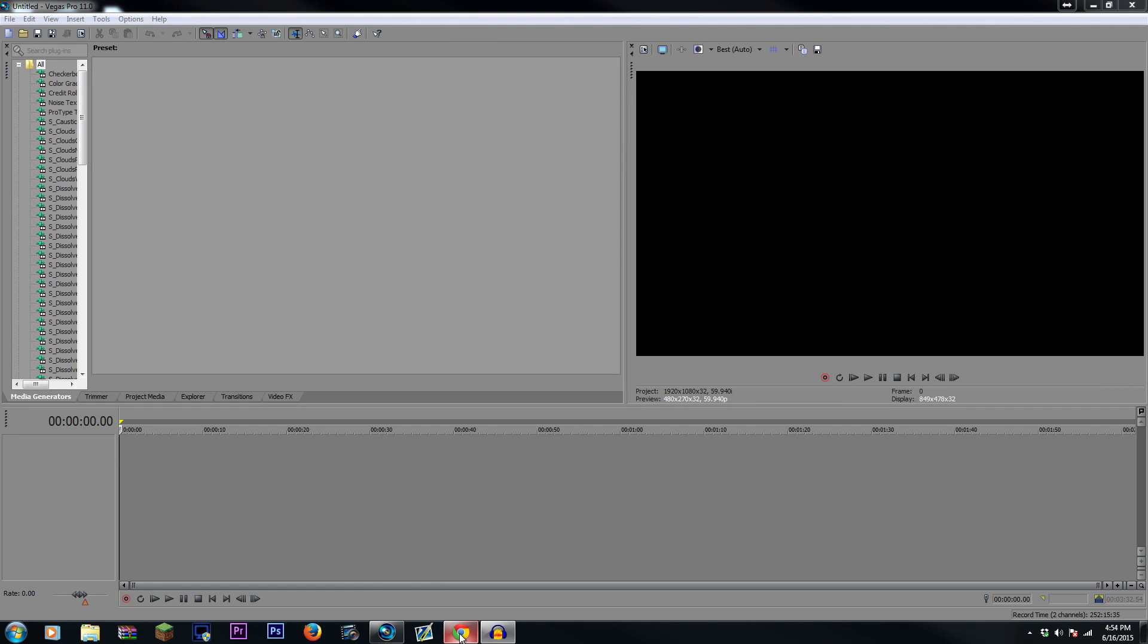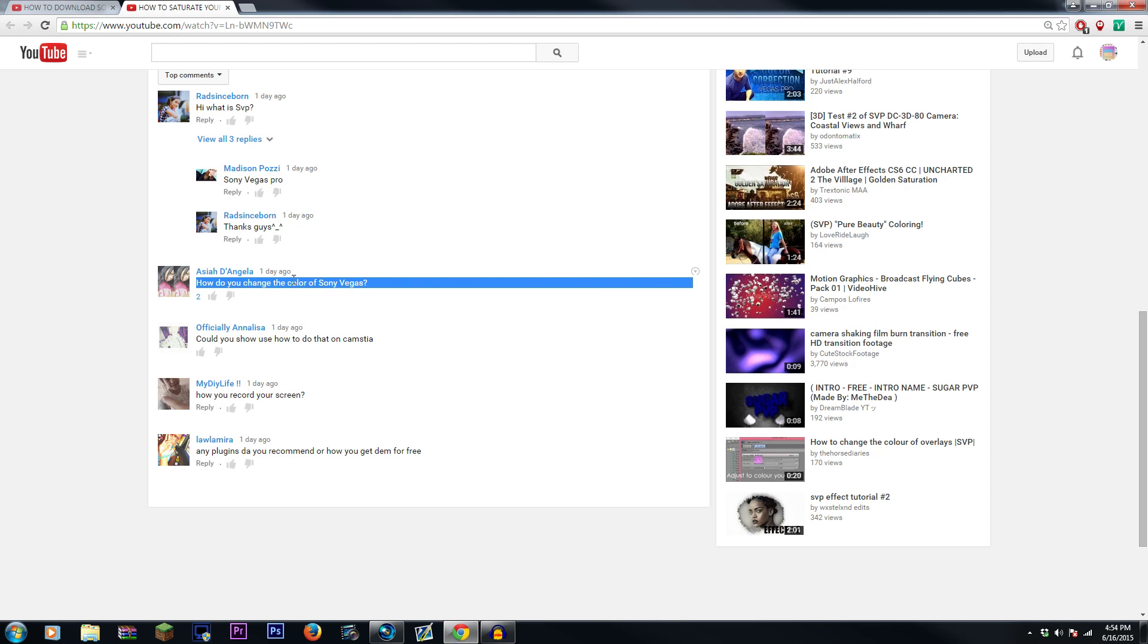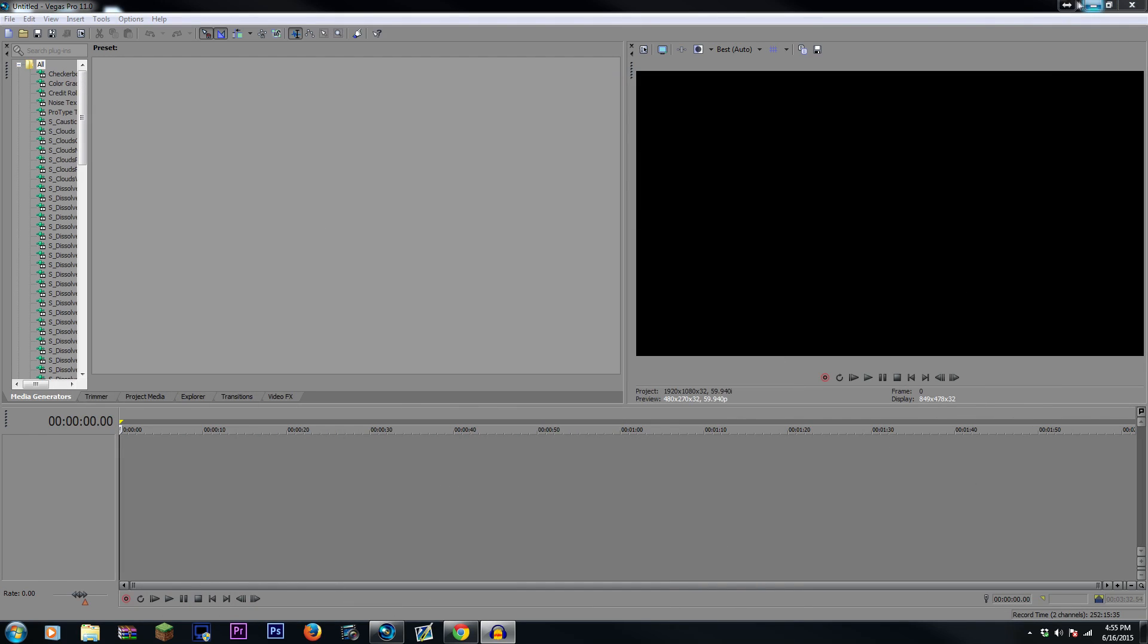Hi guys, we've been getting a lot of questions on how to change the color of Sony Vegas, and I'm going to show you guys how to do this. It's really easy.